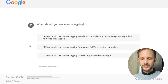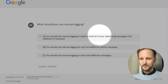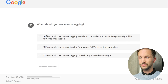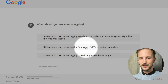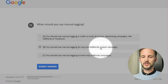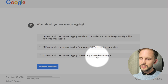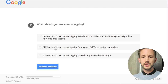When should you use manual tagging? You should use manual tagging for any non-AdWords custom campaigns. You should use manual tagging to track only AdWords campaigns - no, for AdWords it's better with auto tagging. It's B - use manual tagging for non-AdWords campaigns.